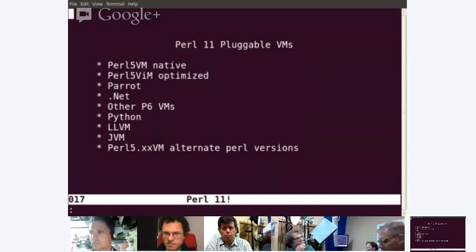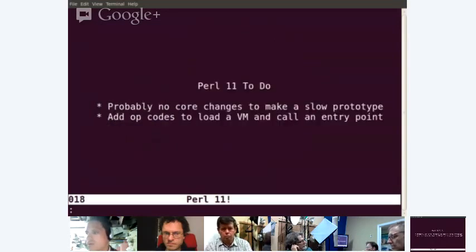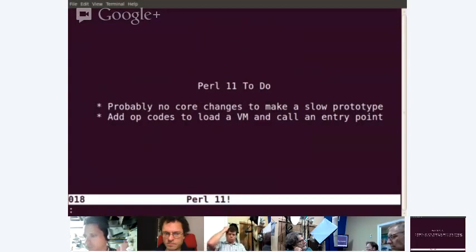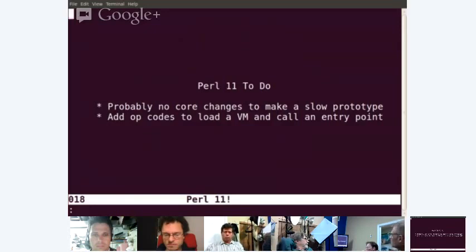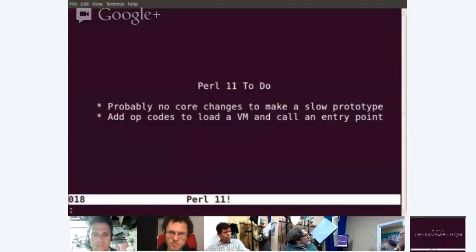The basic idea of Perl11 is you have pluggable VMs. And then you're adding opcodes maybe — that was a maybe thing — but you're going to try and do as much as possible without doing that first? Yeah, ignore that slide for the next part.